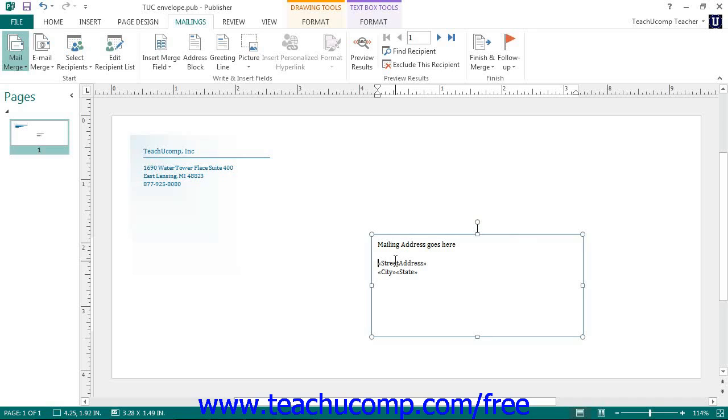Inserting new merge fields is as easy as deleting them. First, place your insertion marker at the place in the text box, merge field, or other text containing shape where you want the merge field to be inserted.